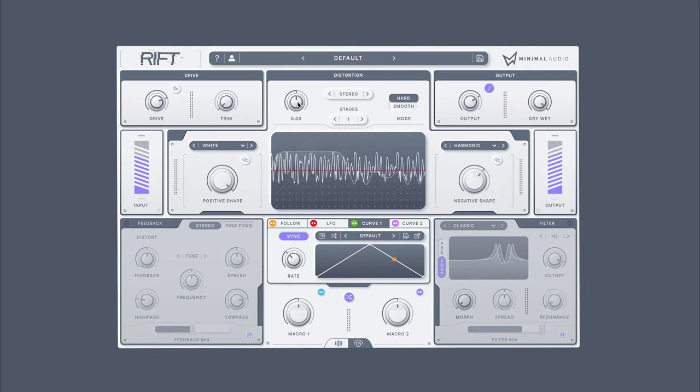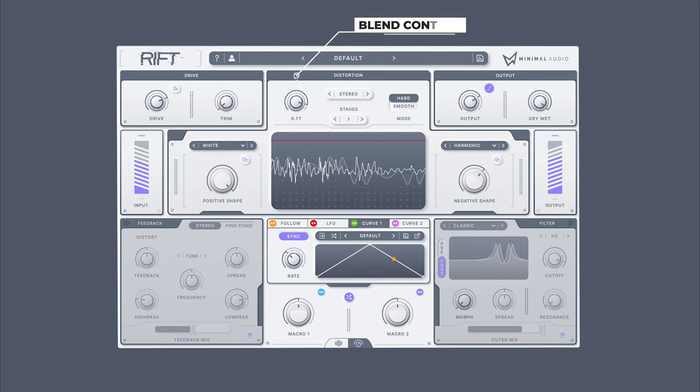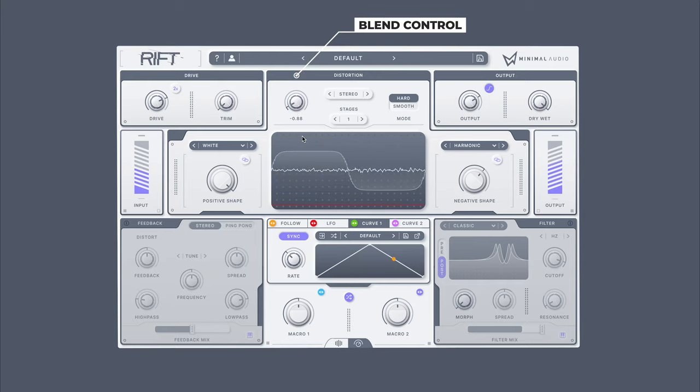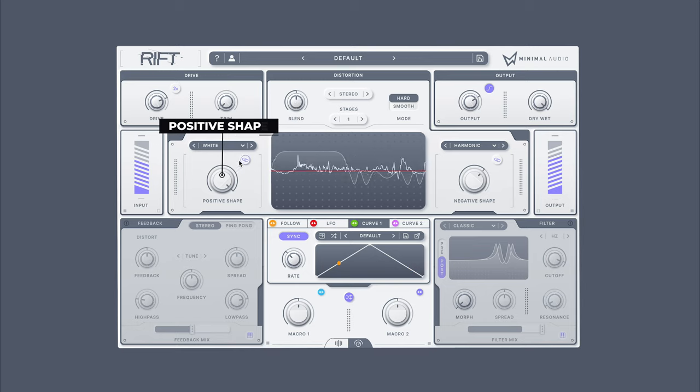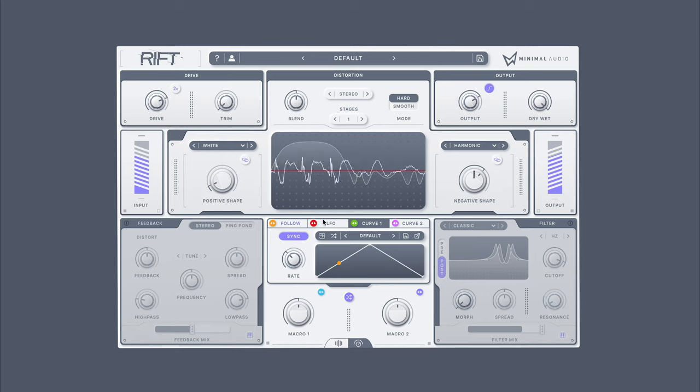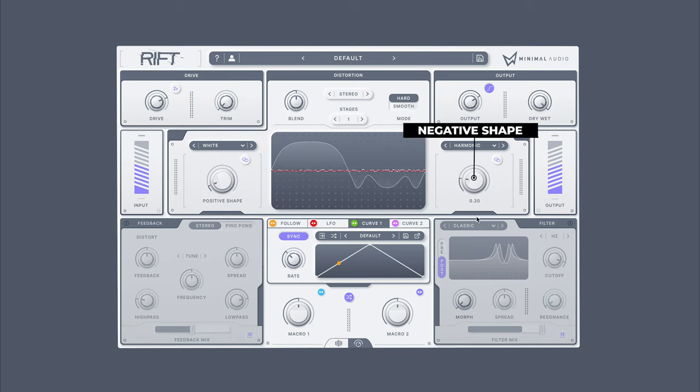It all starts with this blend knob, which lets you set where the crossover occurs in the waveform. Control the effect which applies to the positive polarity of the waveform here, and the effect which applies to the negative polarity here.